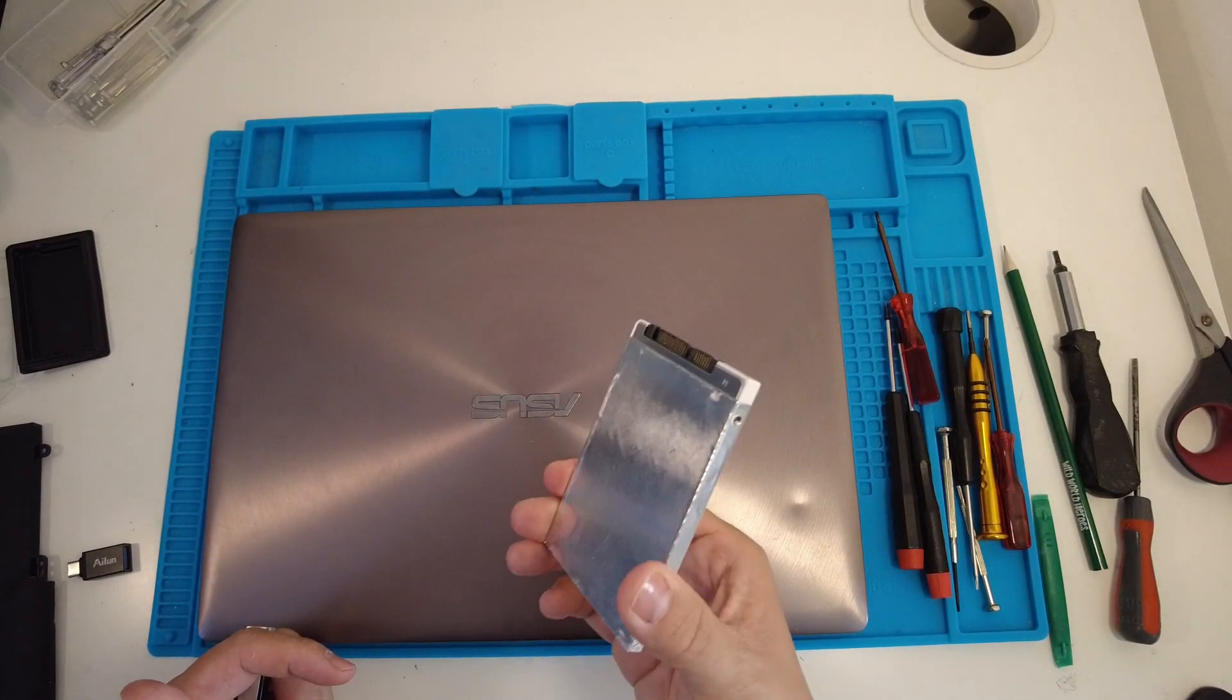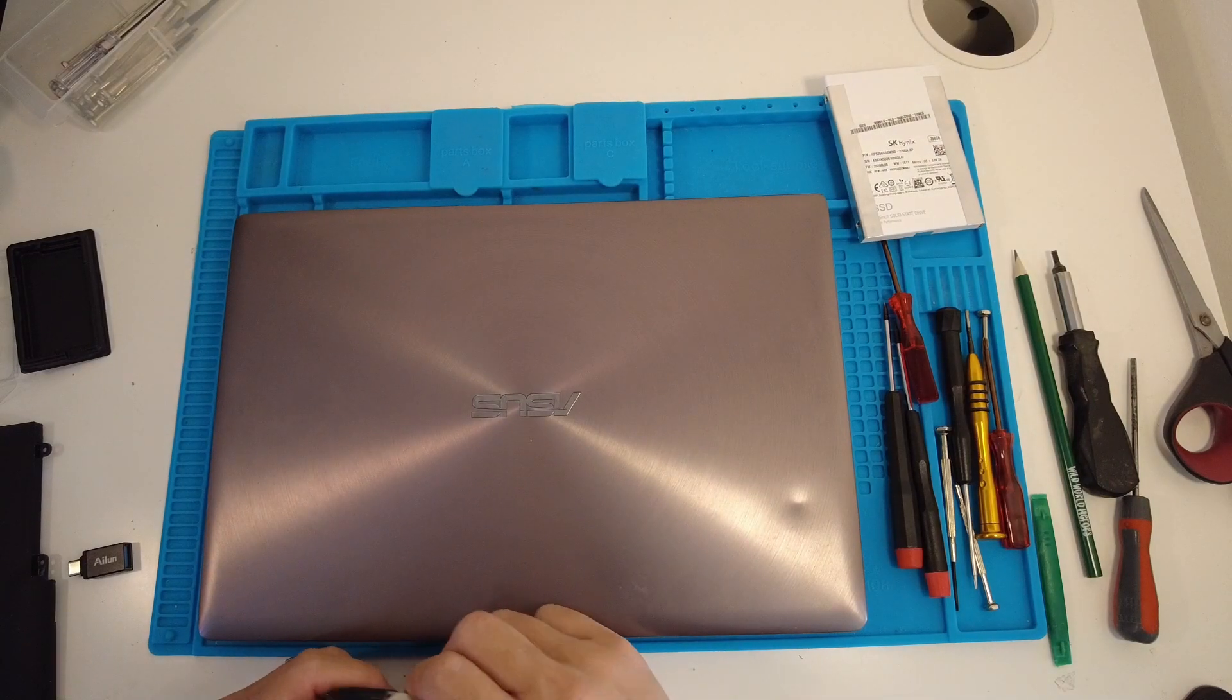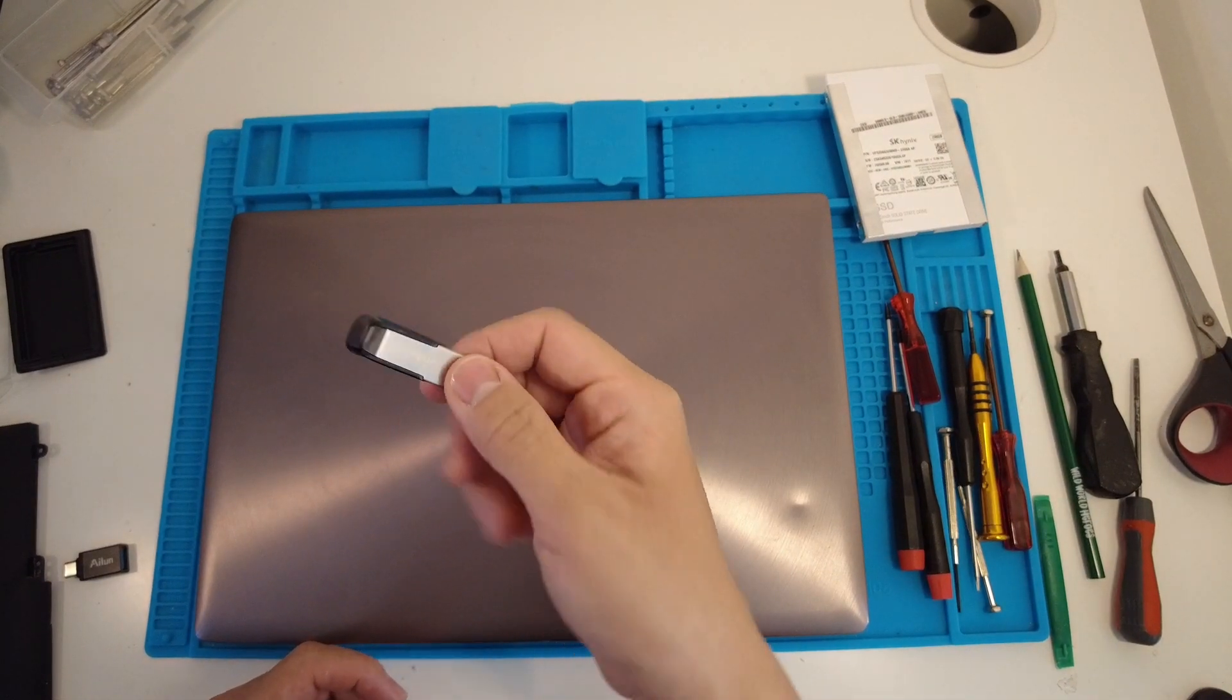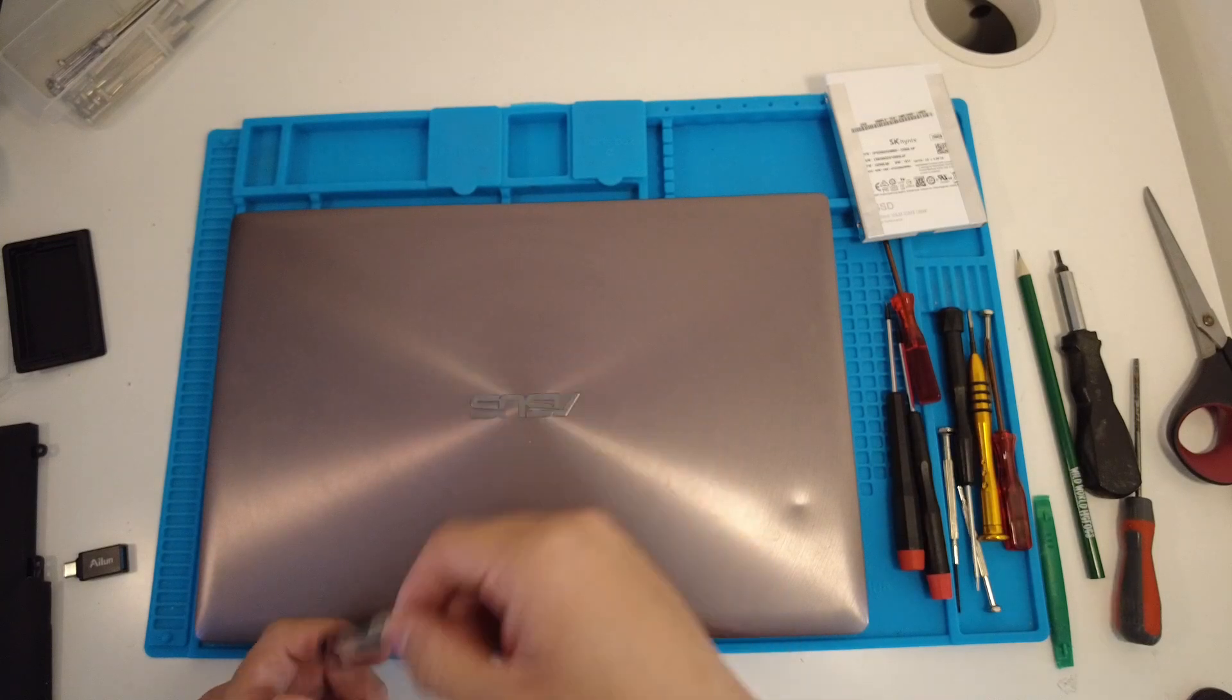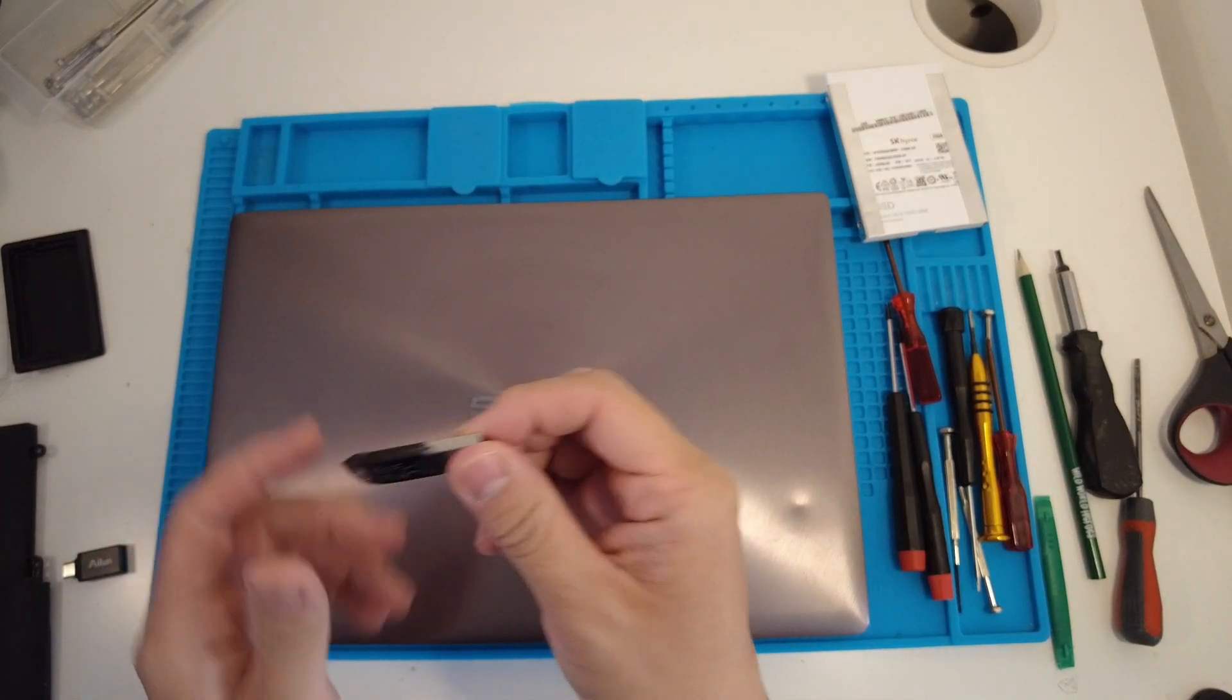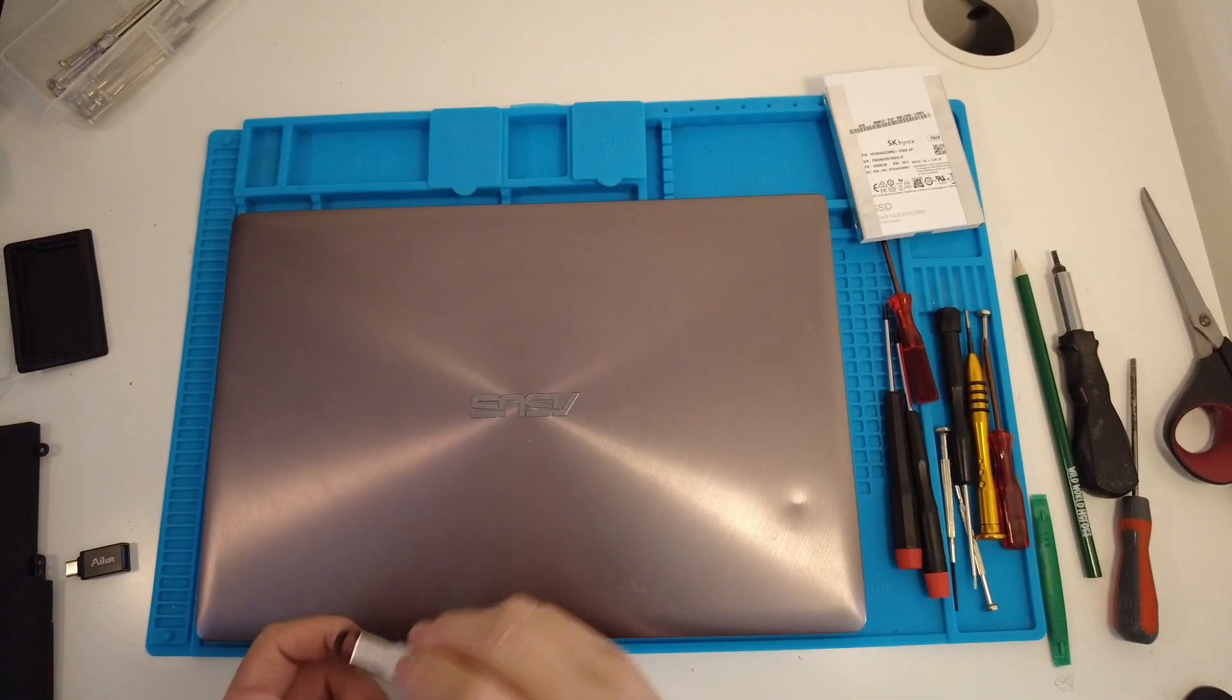So the next step, because I put a new solid state drive in, is to do a fresh install of Windows 10. I've created a USB Windows 10 installer. I also have another tutorial about how to create one of these, so if you follow the link in the description, you'll see that tutorial.